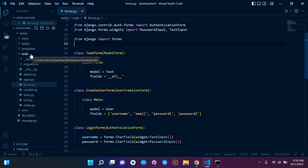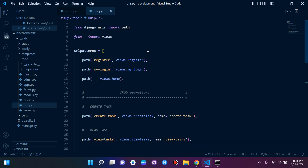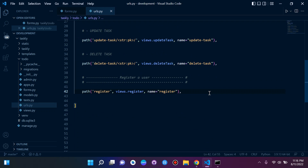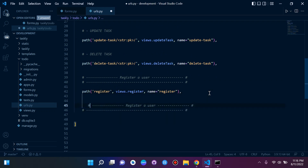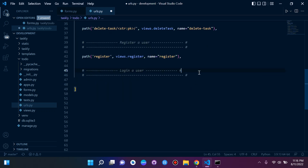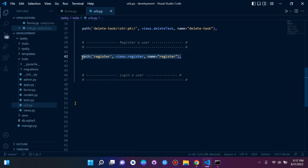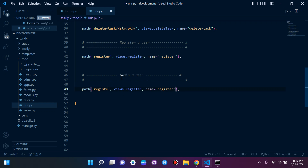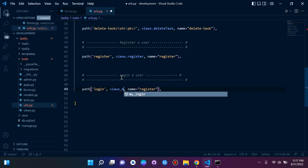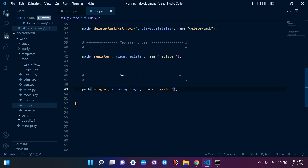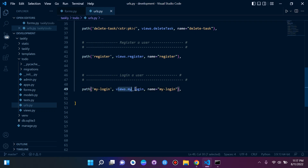Now we can go ahead and create our login URL. Let's go to urls.py and create another URL pattern. I'm going to call the view my_login, set the route to 'login', and the name parameter to 'my_login'. Make sure you set your URL pattern with the route, the view, and the name parameter.